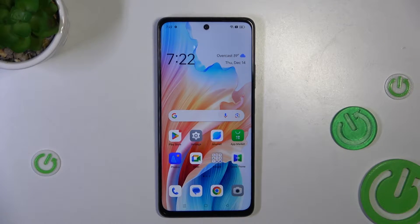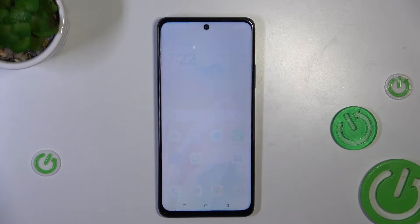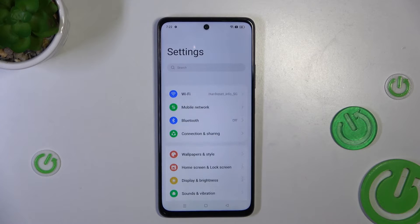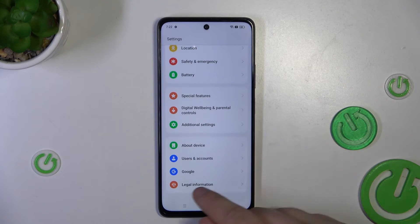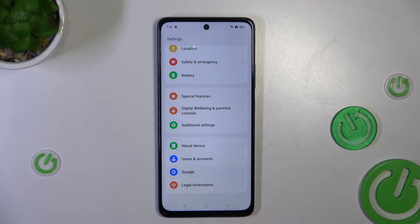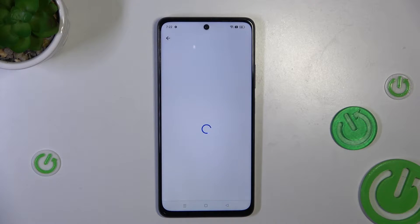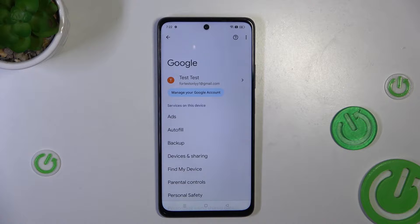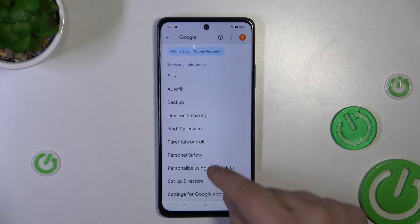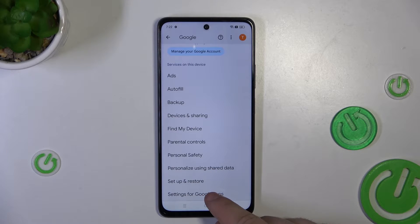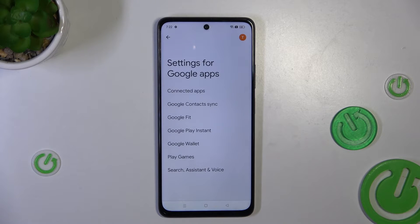First, you'll need to go to Settings. Then scroll down and find the Google tab. Whilst in the Google tab, go down and go into Settings for Google Apps.